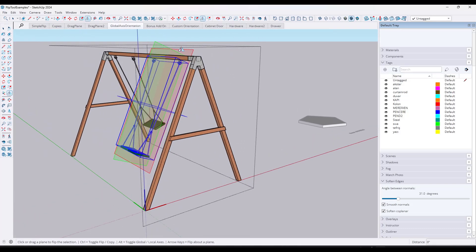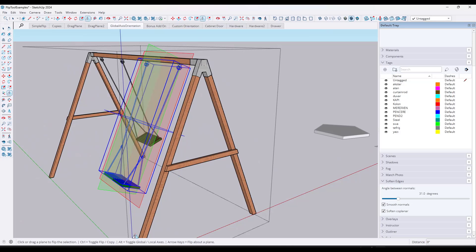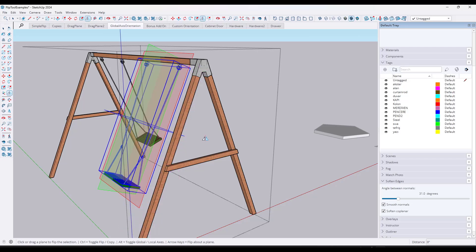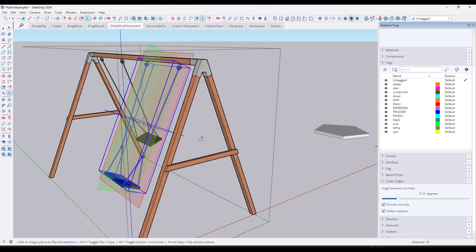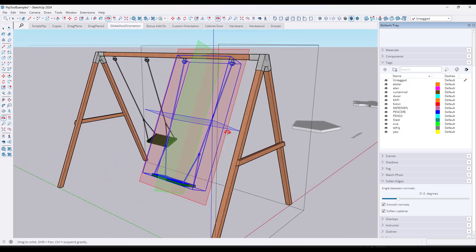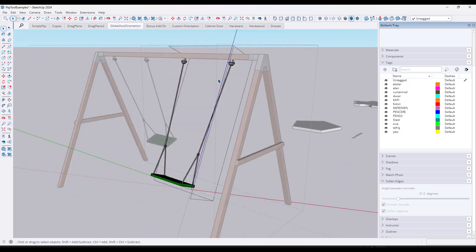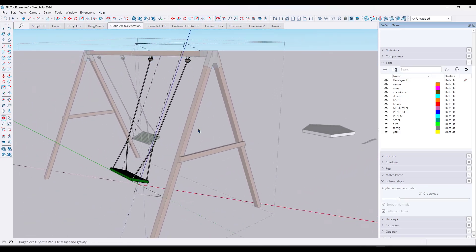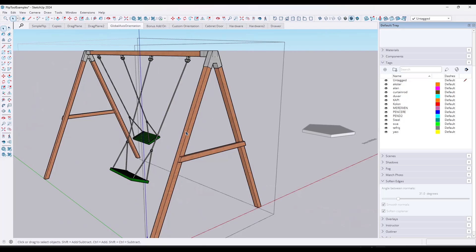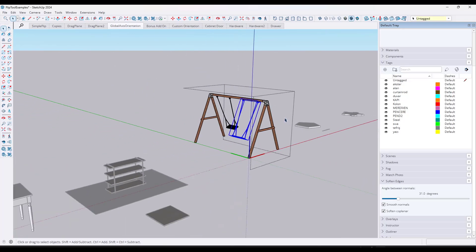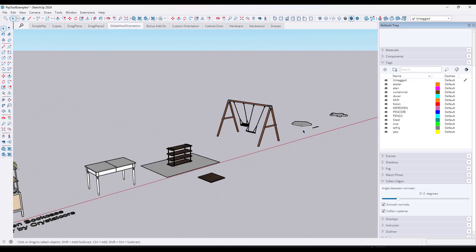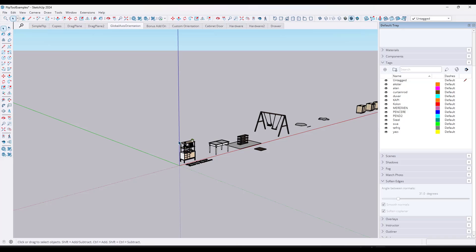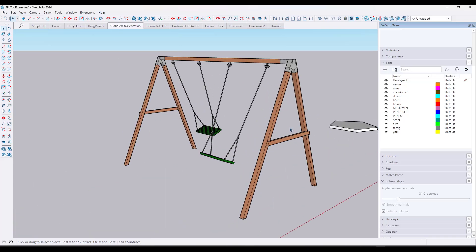Well you might have noticed when you activate this tool there's an option down here for toggle global and local axes. What that means is if I tap the alt key, notice how these axes are going to align either with the object you have selected and that object's axes right here, or with the global axes which are going to be associated with these axes right here, those are the axes for the entire model.